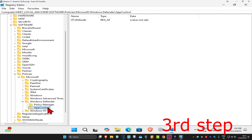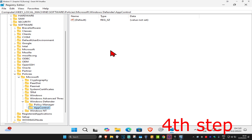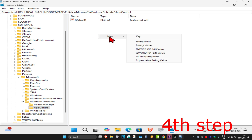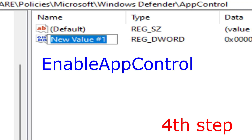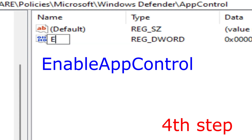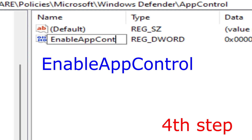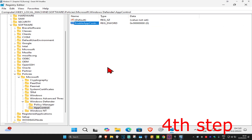Click on App Control to make sure you're now in the App Control folder. Right-click on the white space, click New, then click DWORD (32-bit) Value. Name this Enable App Control, using the same capitalization and spelling, then press Enter. Double-click on Enable App Control.